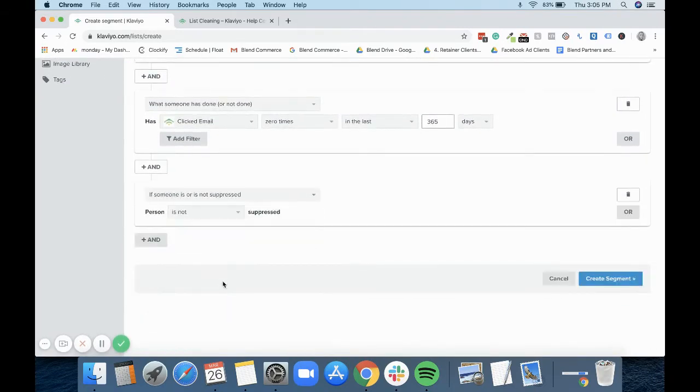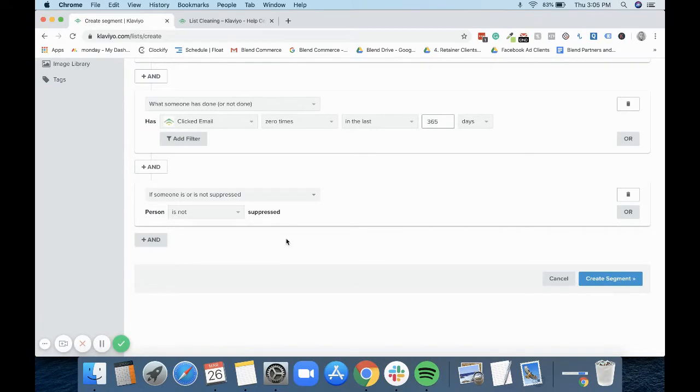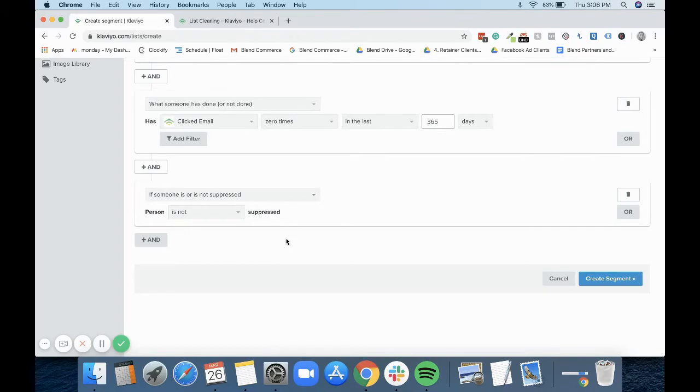And then finally the last one we'll do is if the person is or is not suppressed. So suppressions happen - they can happen automatically. So if an email bounces or it goes into a spam folder, for example, it will automatically become suppressed in the account. That person's email will be suppressed and it means that you can no longer send them an email if they are suppressed.